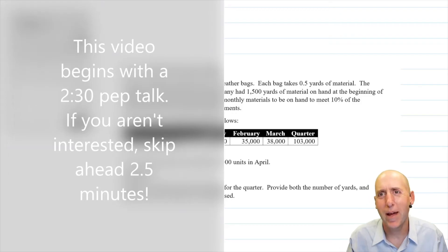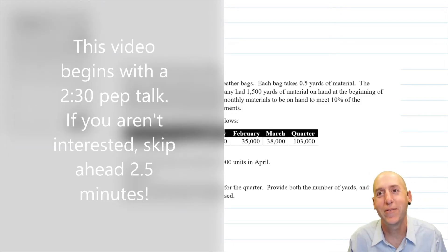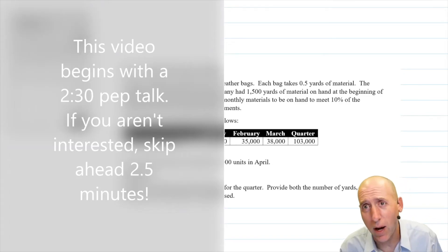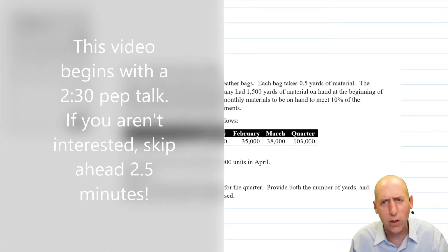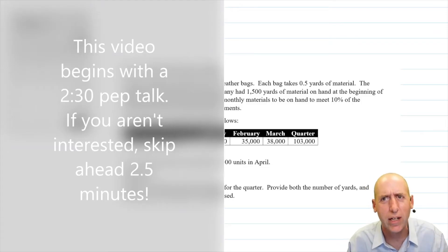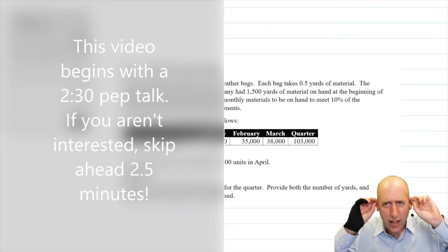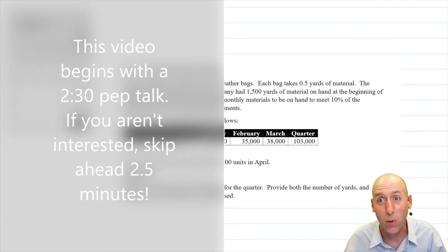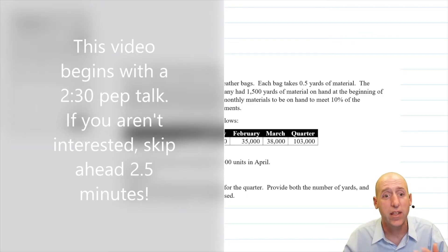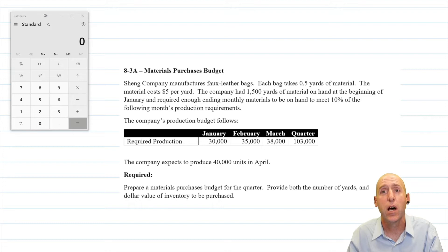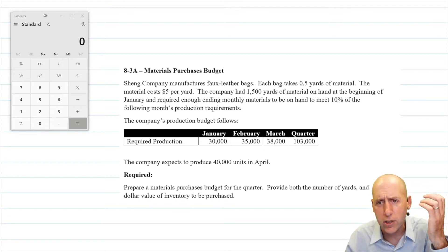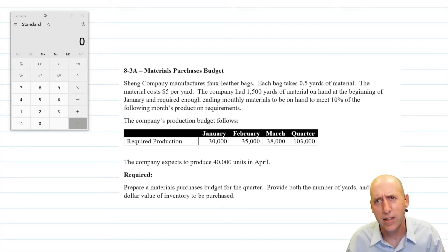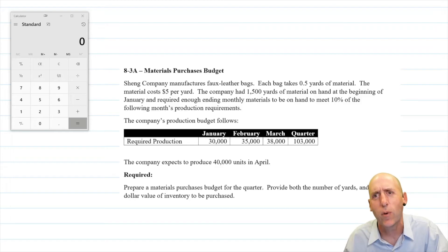Before I begin problem 8.3a, I want to pause with a word of encouragement. When students are learning to do budgets, they often try to memorize all the lines on the table and get worried about phrasing and wording. I really want you to clear that notion from your brain — it would be very difficult to memorize all the terminology and jargon. What I want my students to do is remember the logic of it, so when preparing a production budget, it doesn't matter if they have everything in the exact same order as I do, as long as they find their way to the right answer.